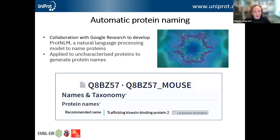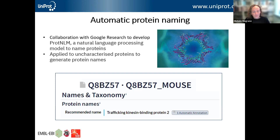A recent development is in automatic protein naming. UniProt has been collaborating with Google Research, who've developed a method to name proteins, and this method is now being applied to uncharacterized proteins. An unreviewed record that in a previous release would have just been called 'uncharacterized protein' now has a proper protein name thanks to this new method. This method is now providing protein names for over 40 million of the records in the unreviewed TrEMBL section.